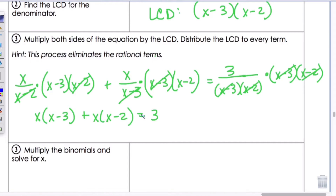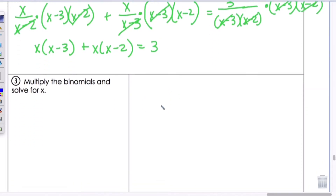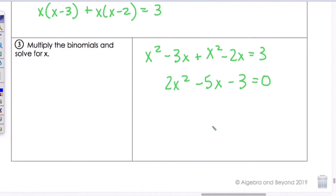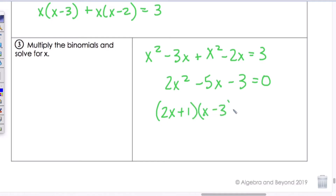All the fractions are gone, making the equation easier to solve. Multiplying the binomials: X squared minus 3X plus X squared minus 2X equals 3. Simplifying: 2X squared minus 5X minus 3 equals 0. Factoring gives 2X plus 1 times X minus 3 equals 0, so X equals negative 1 half and X equals 3.